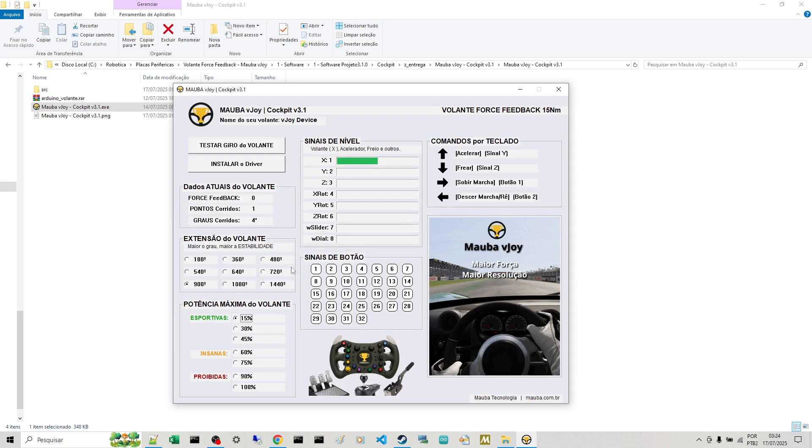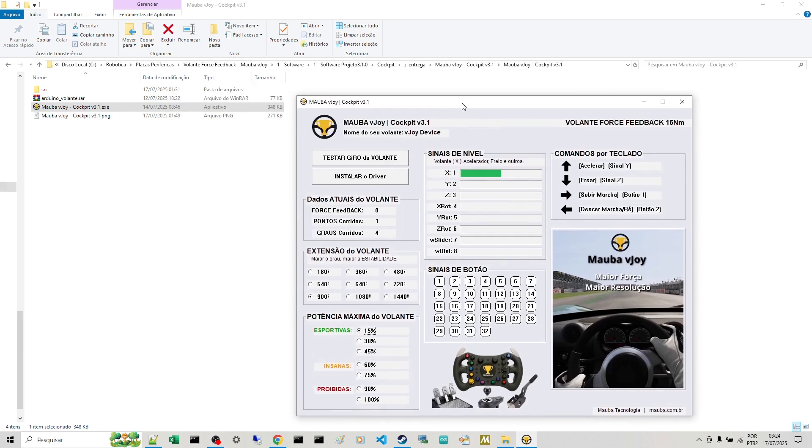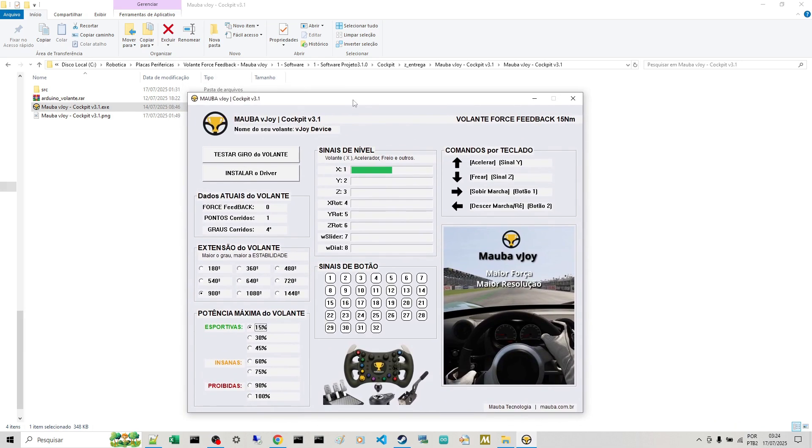So guys, that's it. This is the installation. Happy gaming to you all.